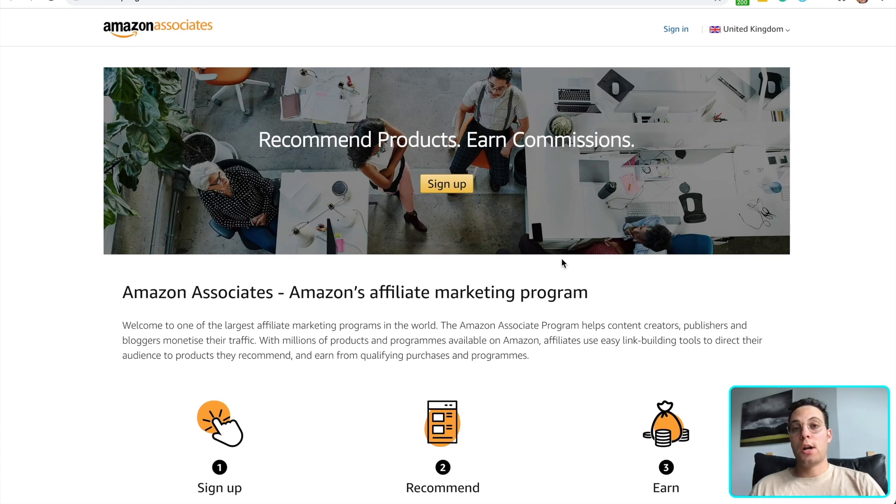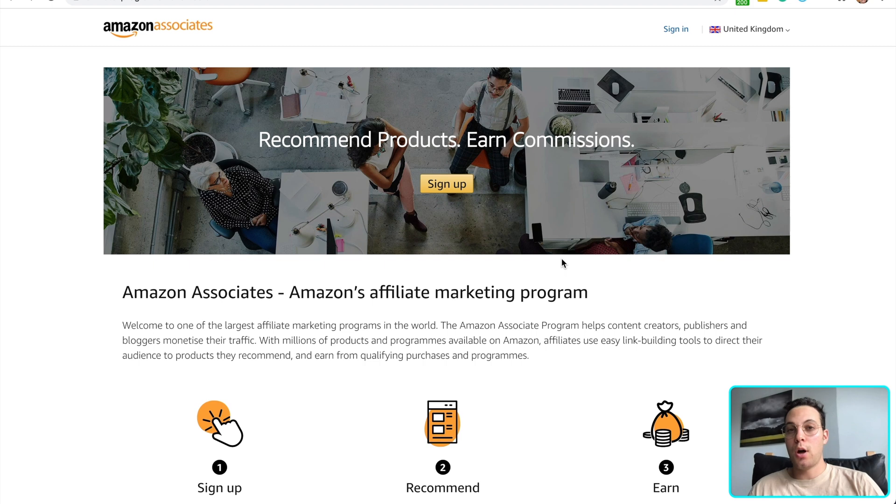Are you looking to get started with Amazon Associates, but don't know how? Maybe you're worried it takes too long. Maybe you're thinking there's a better way to monetize your passion.